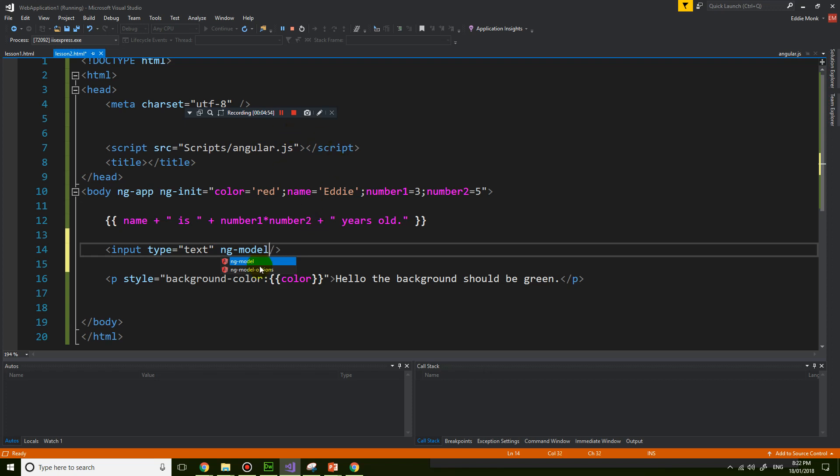And then what I'm going to do is introduce you to a new directive called ng-model. And if you hover your mouse over it, actually it didn't have an explanation, but all it does is it binds the value of this text box to an Angular variable.